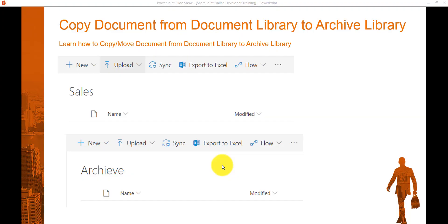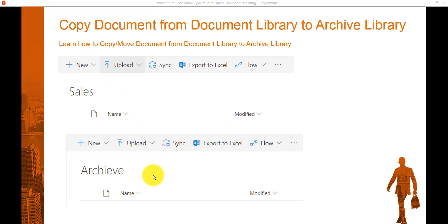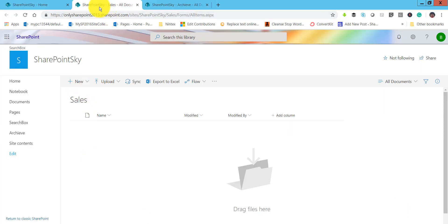Here we will see how we can copy a document from one document library to another document library. We can copy within a site collection or in a different site collection. I have a sales document library, and I'll create a flow so that once I click on this flow it will copy the document to an archive library. We will also see how it can move the document to this archive document library.